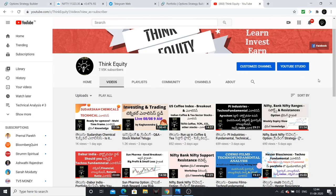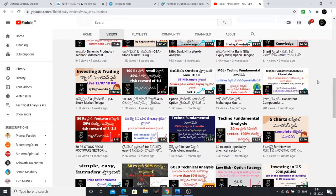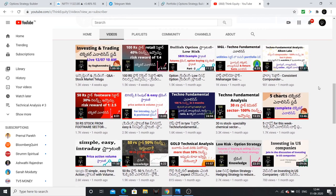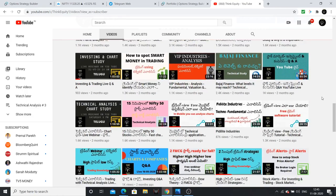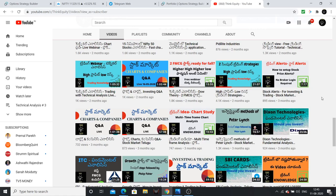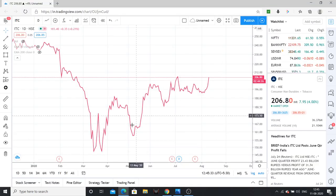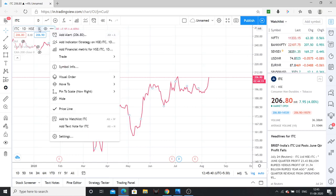Friends, if you are first time on our channel, please do subscribe. I will be starting a lot of videos covering Technical Analysis, Fundamental Analysis, Financial Ratios, Companies, Sectors, Options, and Strategies. This channel will definitely be helpful. Also, my Telegram channel 'Clarity' is available.